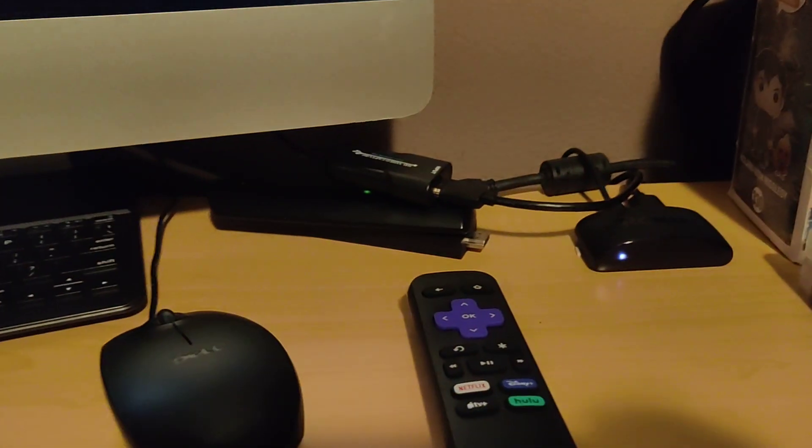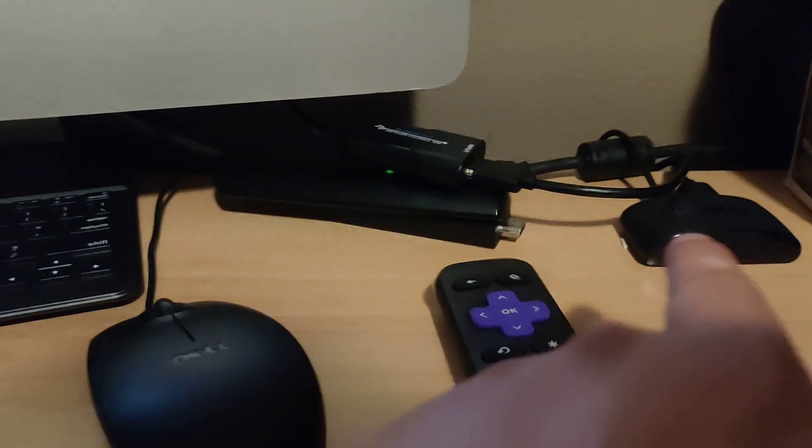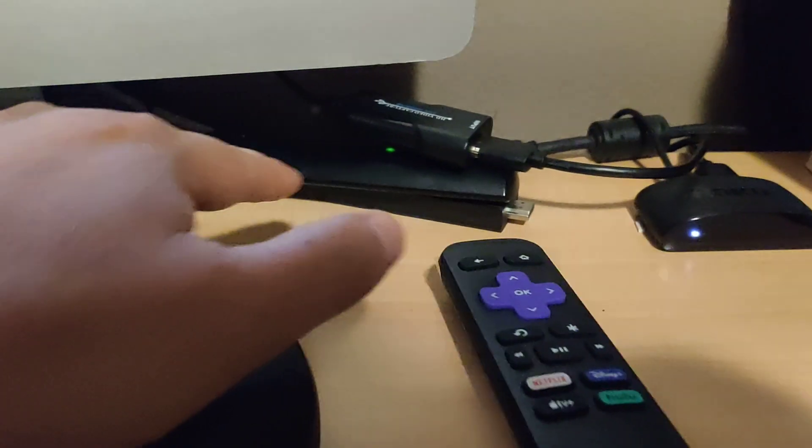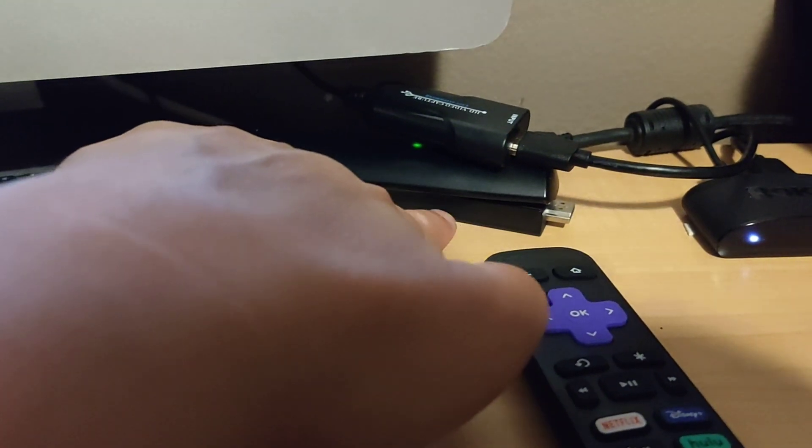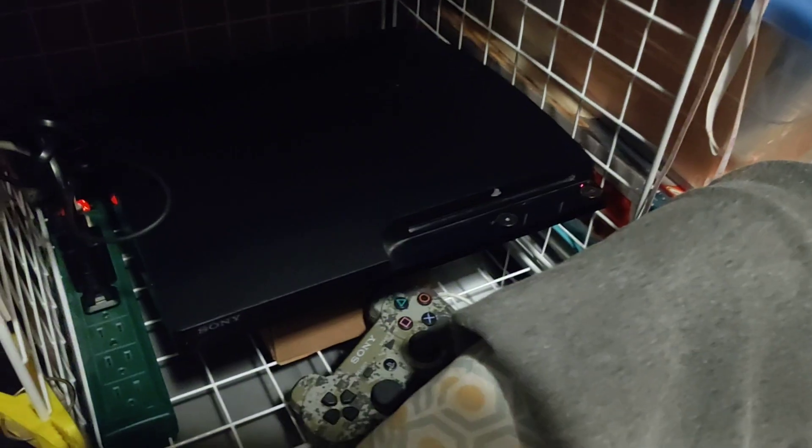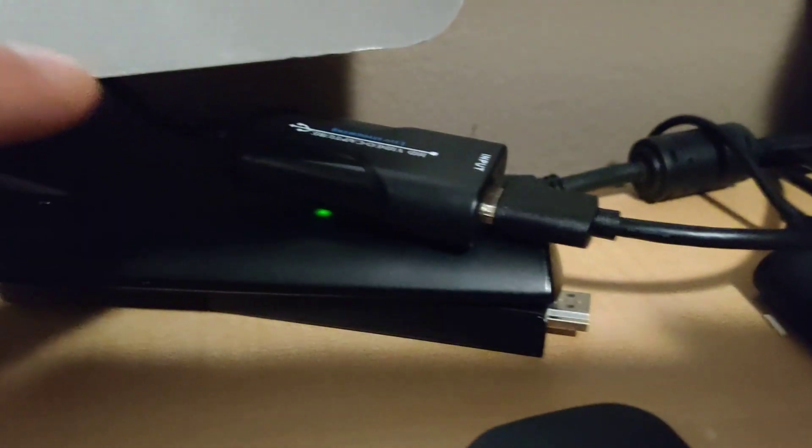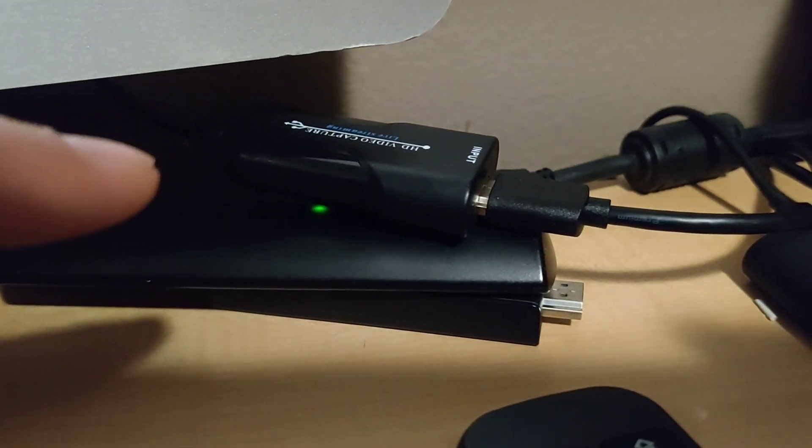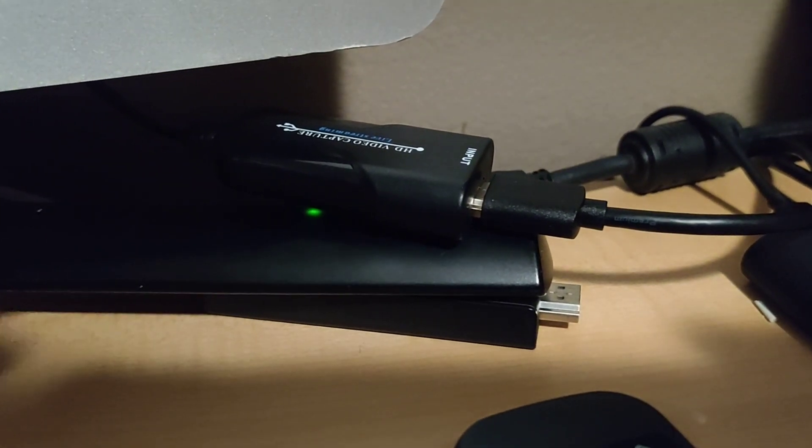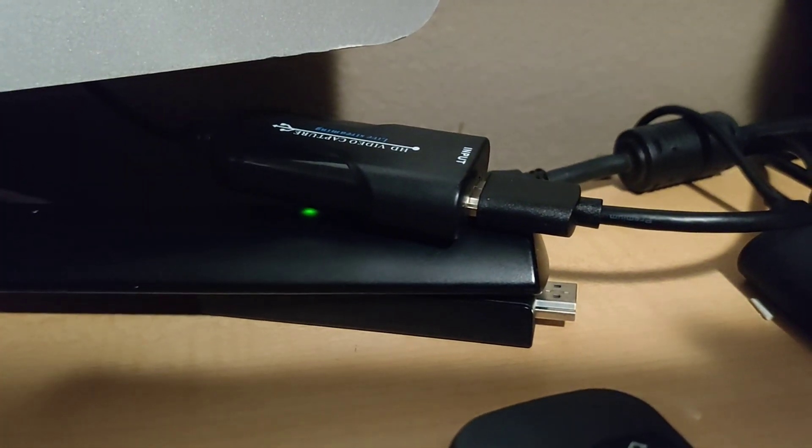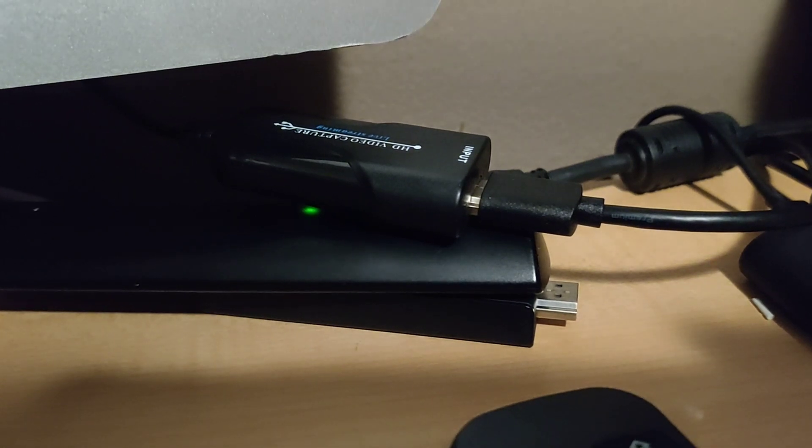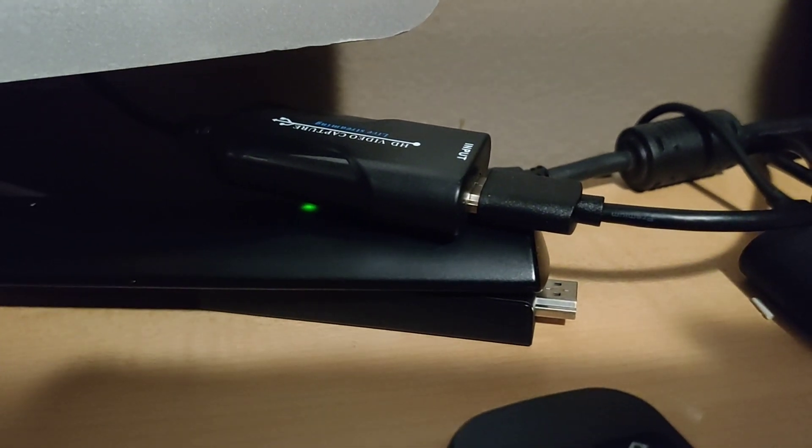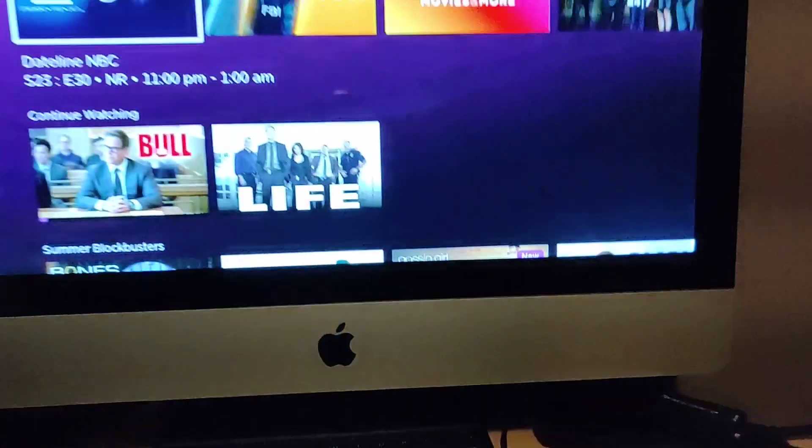So that's how I got it set up. I've tried besides the Roku I've tried it with the fire stick and it works fine. I've even tried it with my PS3 over here. Works fine. So depends on what kind of USB HDMI capture card device you get. But I mean I'm assuming this cheap ten dollar one works. Any other one will probably work as long as you can install it onto your Mac.